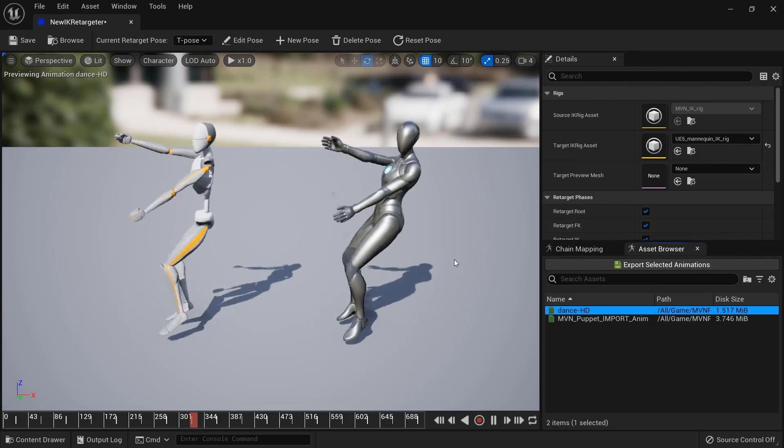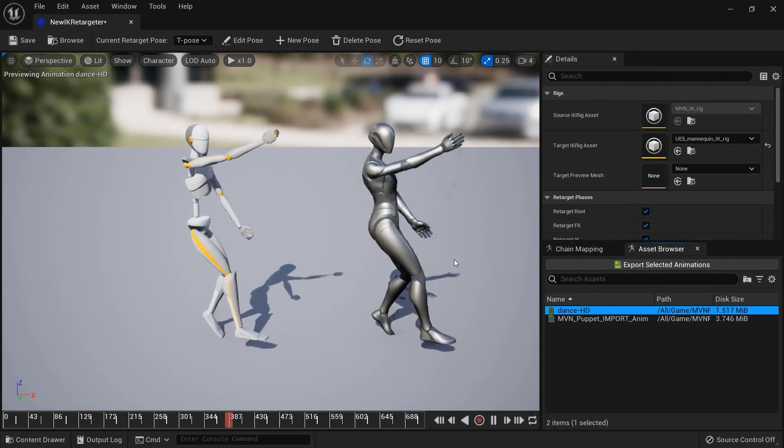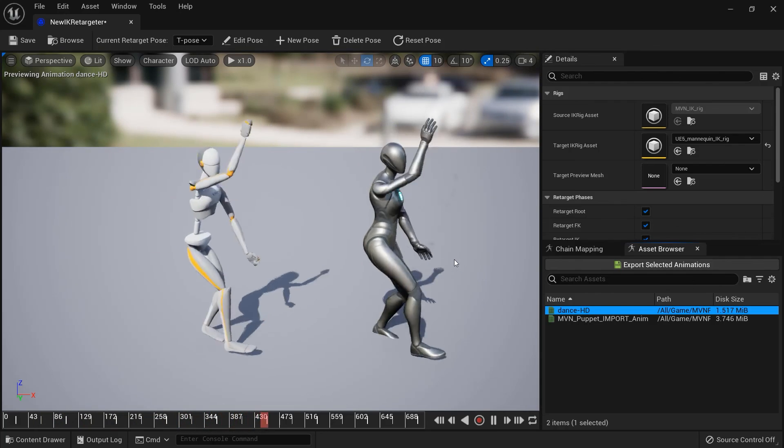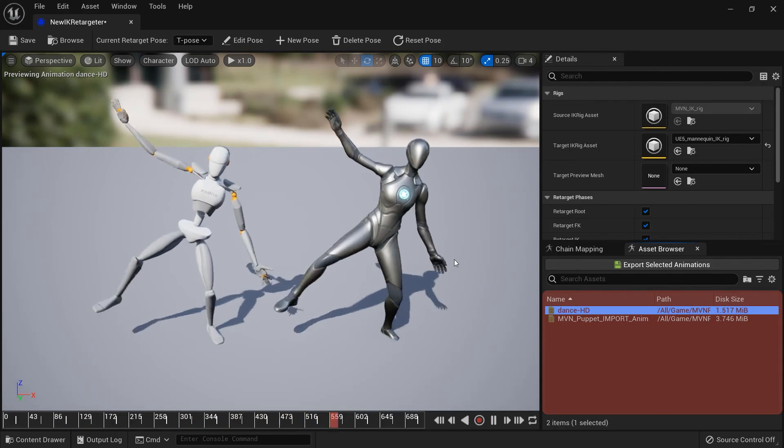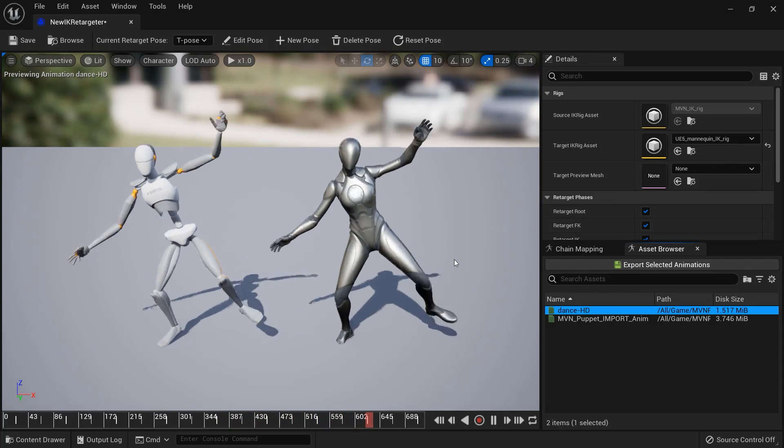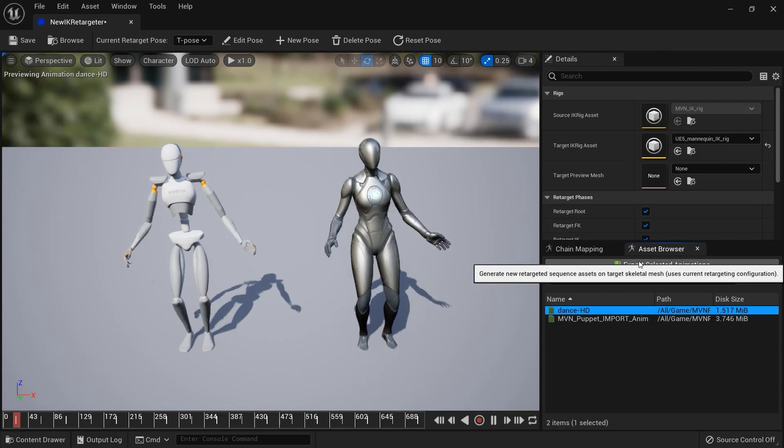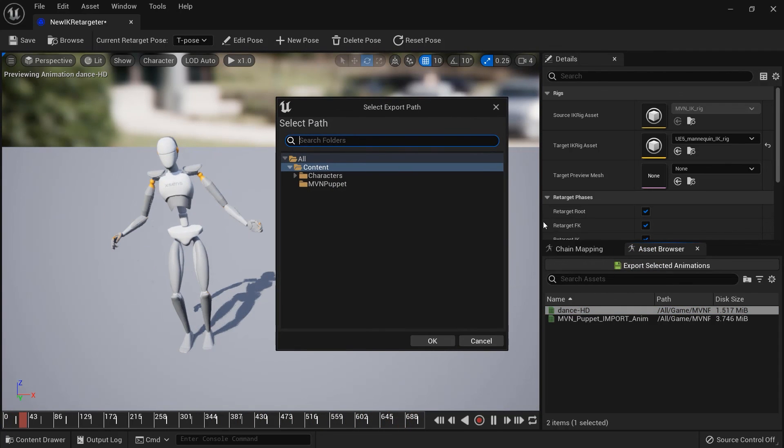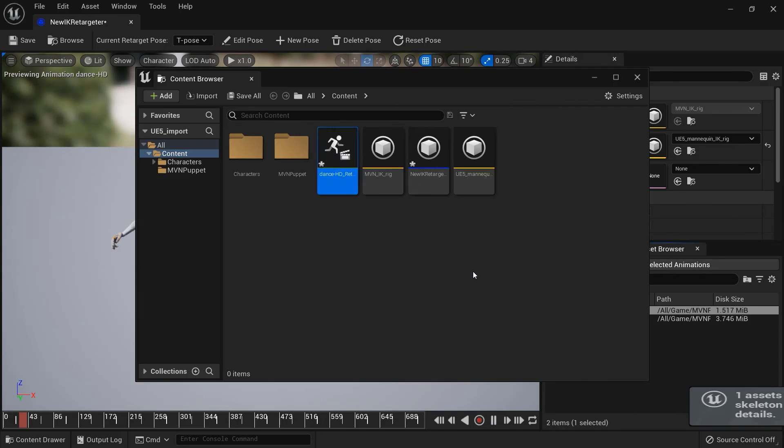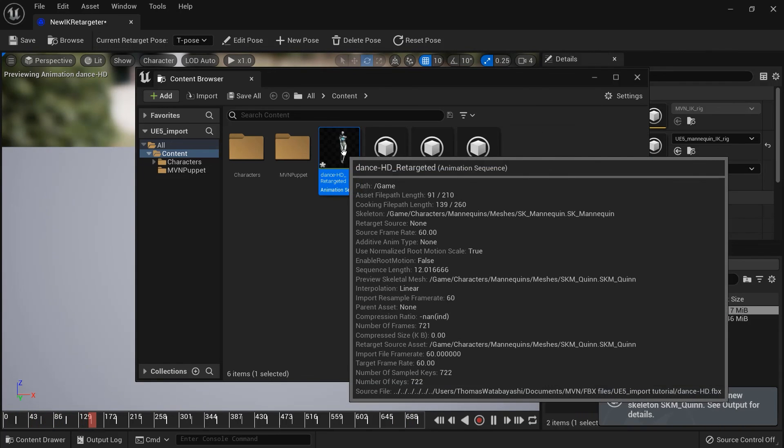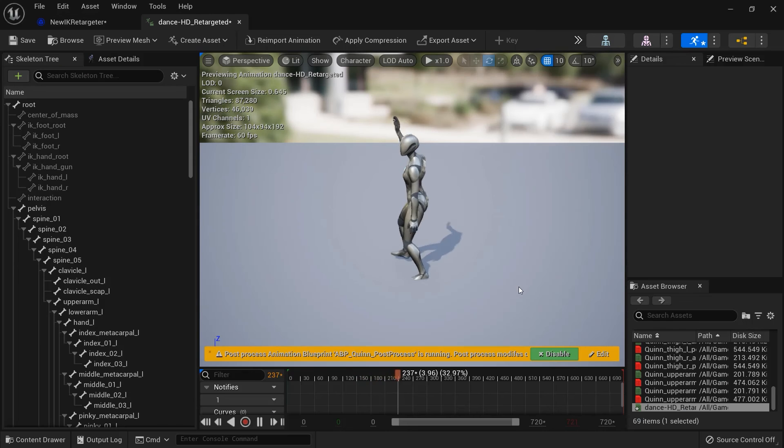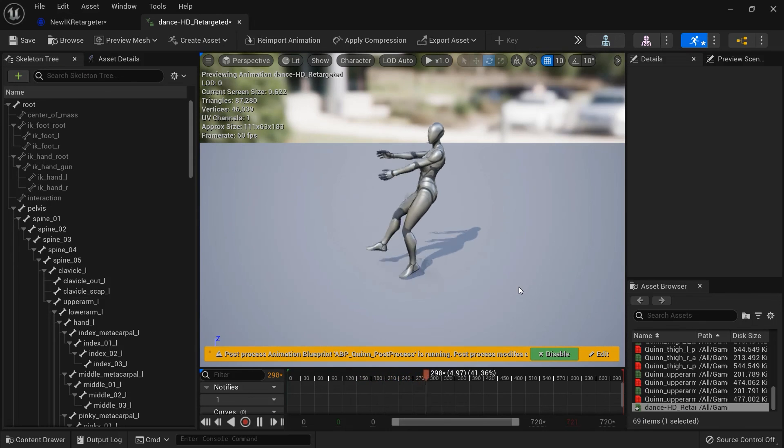To export the animation for the target character, make sure the animation is selected in the list and click on Export Selected Animations. Choose a path to save the animation to and click OK. We now have a usable animation asset for the target character.